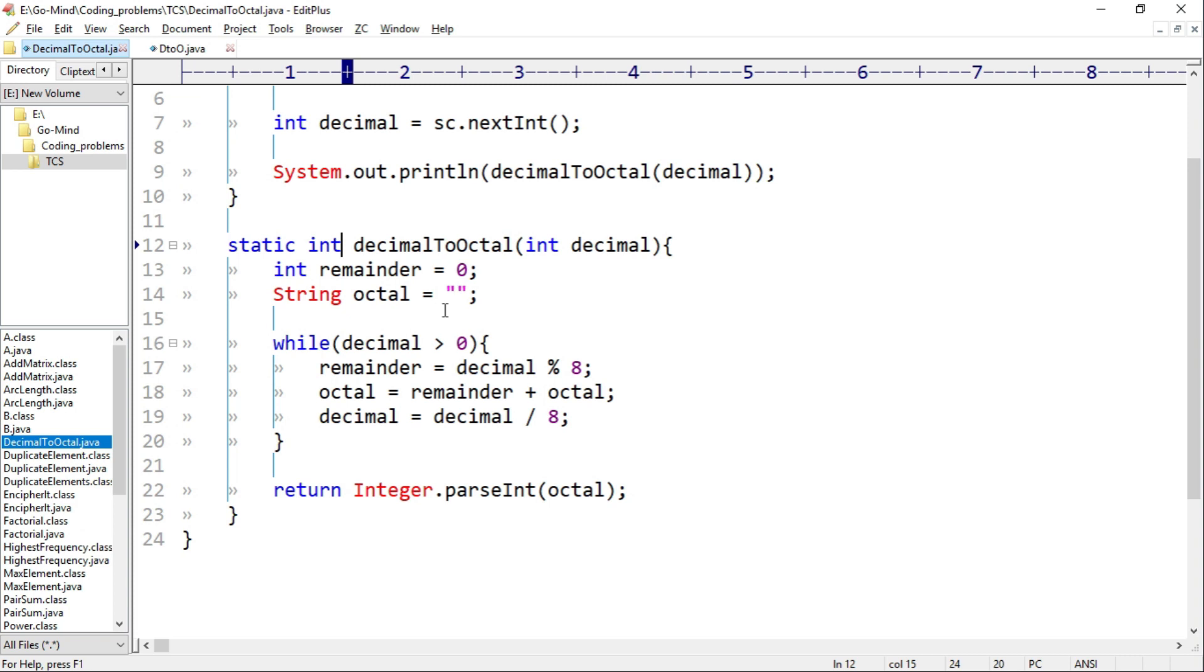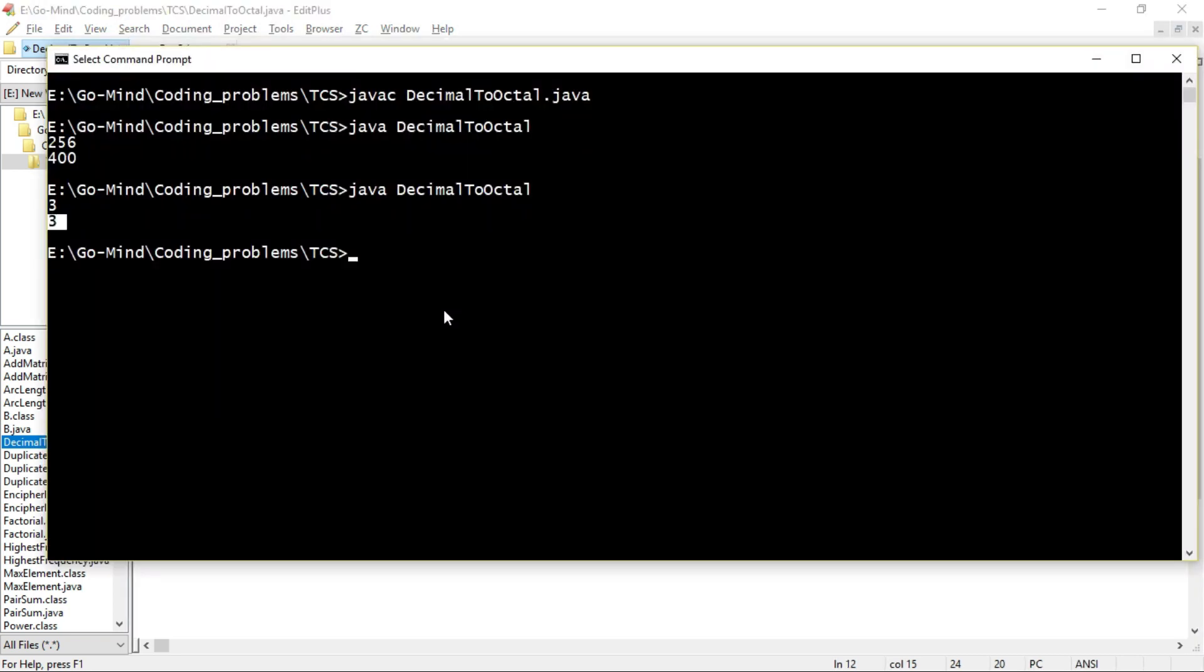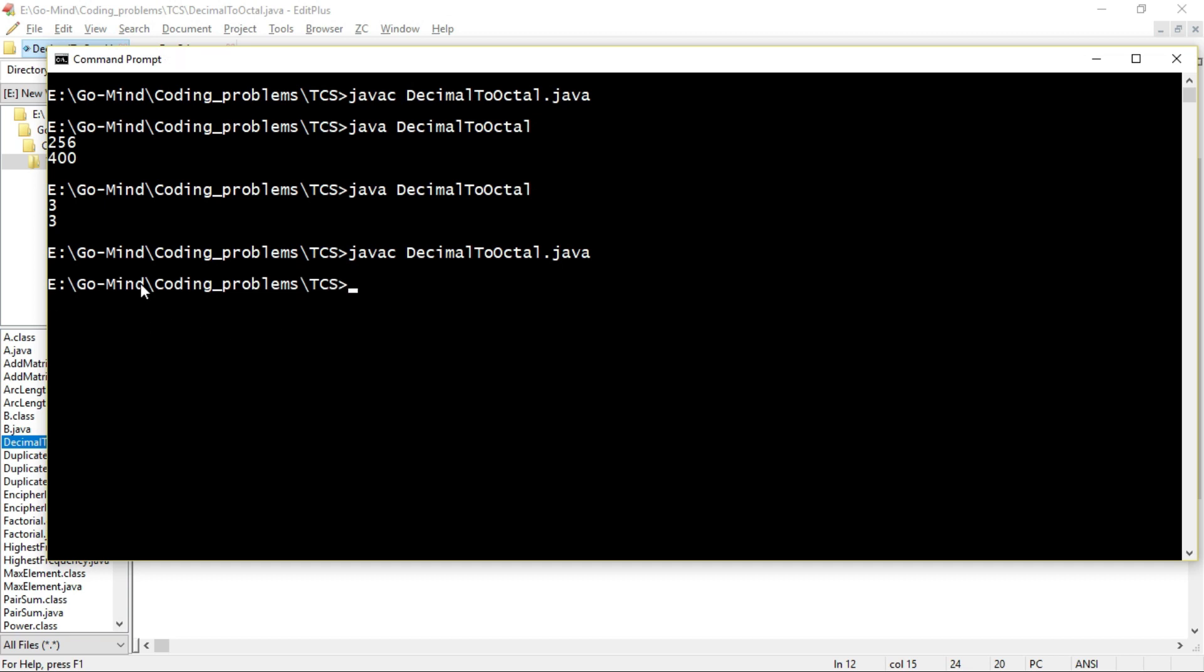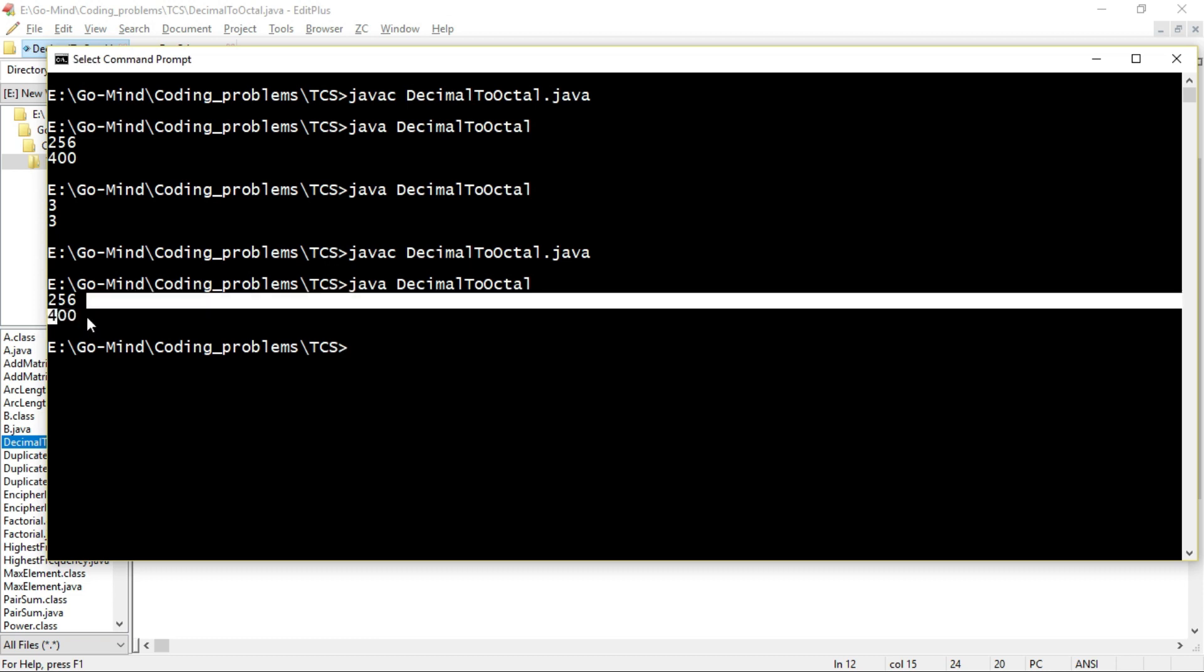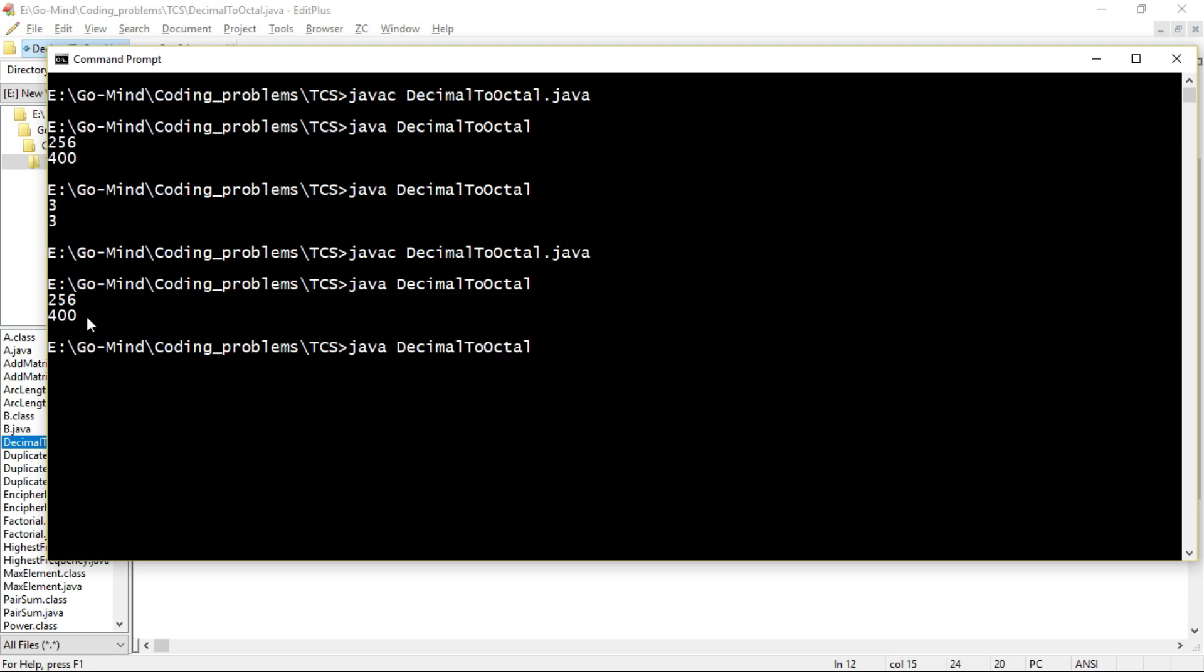So let's see if this is working or not. We have made changes in our code, so we have to compile once again. Okay, so file is compiled successfully. Now let's run. Let's see 256. Okay, we are getting 400. Now let's check for 3. Okay, we are getting 3, so we are getting the correct output.